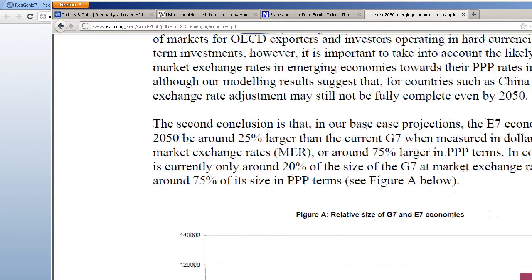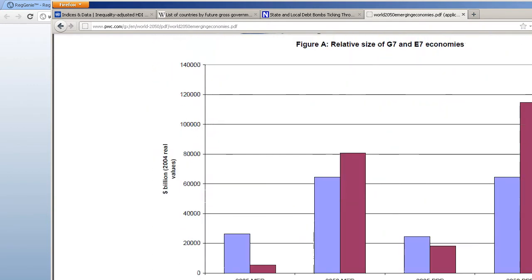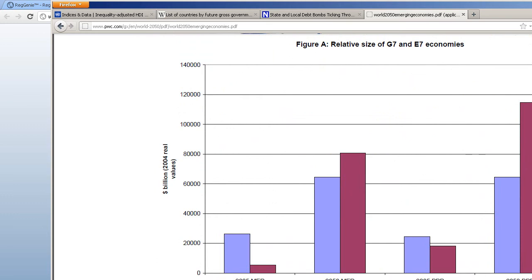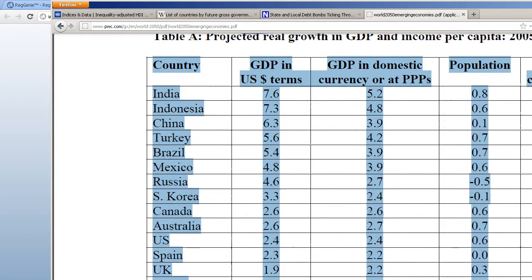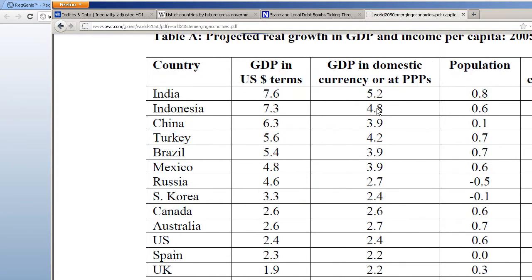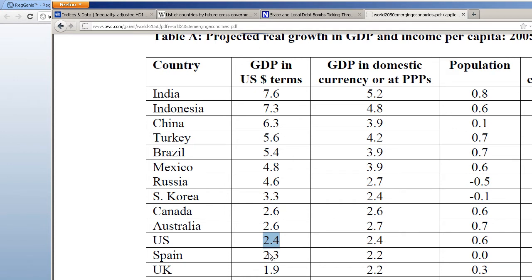Now this is what we really want to get at. This table right here shows that in 2050 the U.S. will have 2.4 times its current GDP—sorry, gross domestic product—we will have grown by 2.4 times.